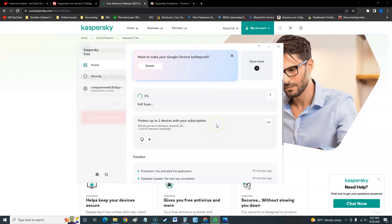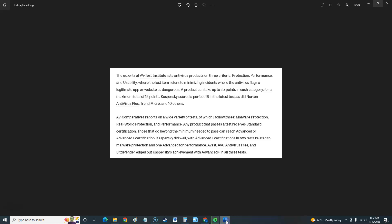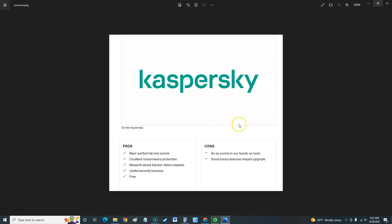Let's go ahead and take a look at the pros and cons from PC Mag. What they have to say about Kaspersky. The pros they say is near perfect lab test scores, excellent ransomware protection, so that's good that it protects us against ransomware. Now ransomware is a virus that takes your computer hostage and then asks you for money to get it back, which even if you pay them it never works. It's a network attack blocker which deters exploits, so it protects your network. Useful security bonuses which we went through, and it's free. So it's got a lot of stuff for it being free.